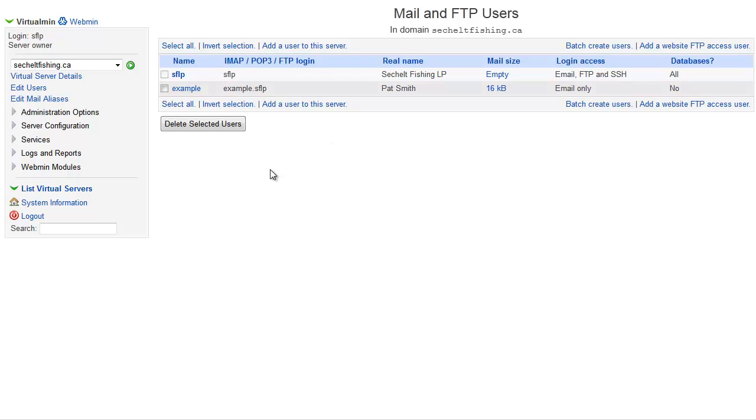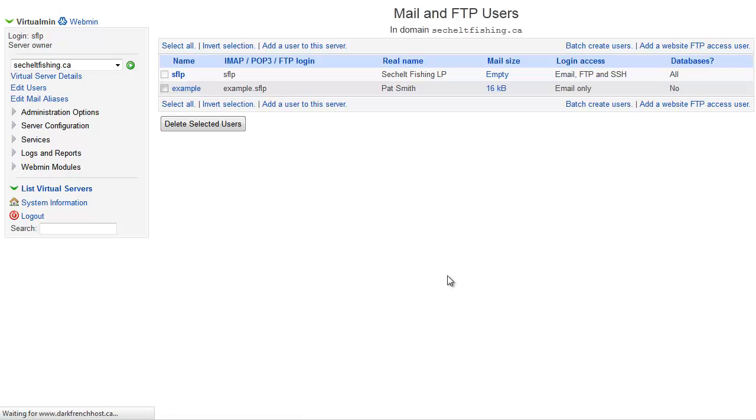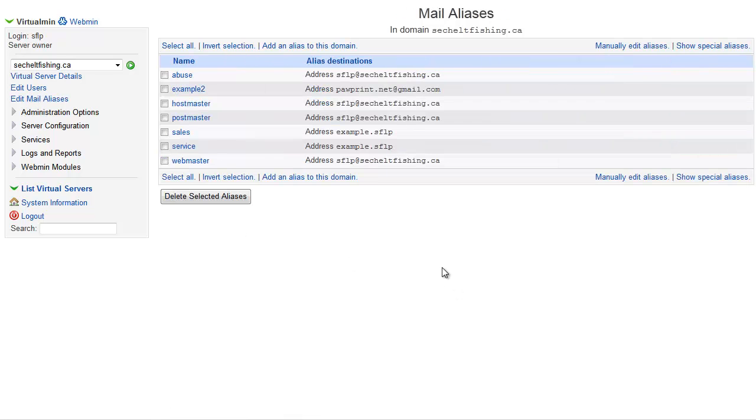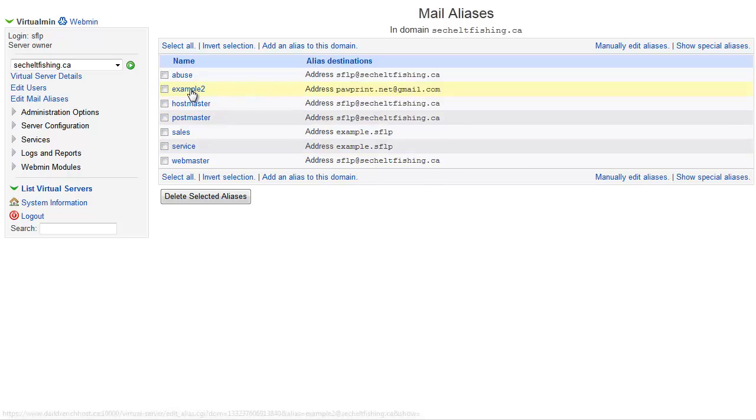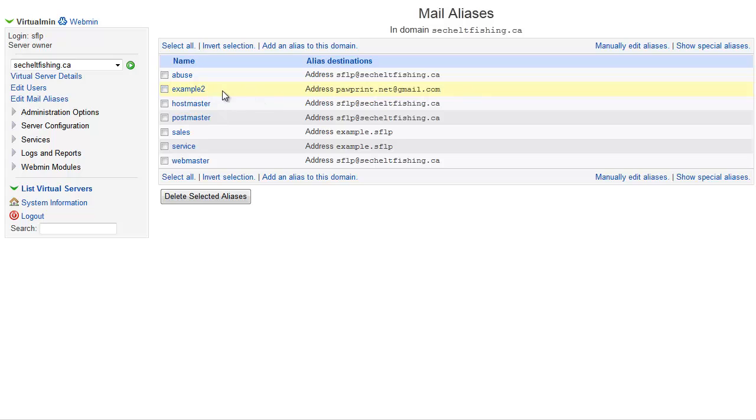If you just want to set up a forward, you go under Edit Mail Aliases and you can add a new alias to this domain and set up those to go anywhere, so this example 2 is an example of that where it takes this address, example 2 at the domain and forwards it directly over to a Gmail address.